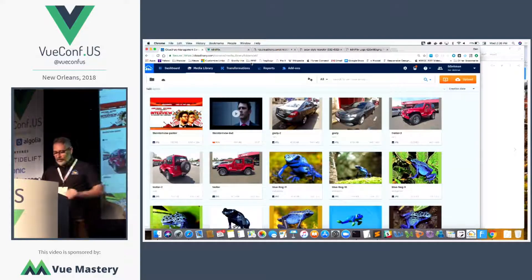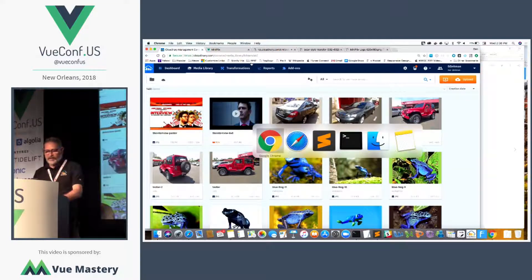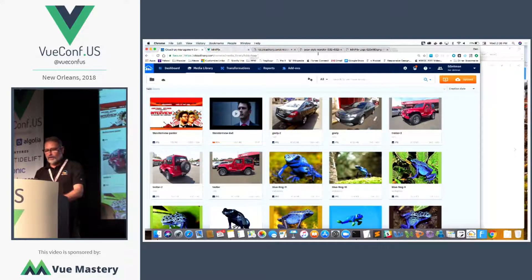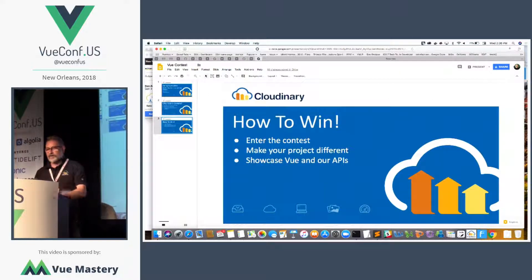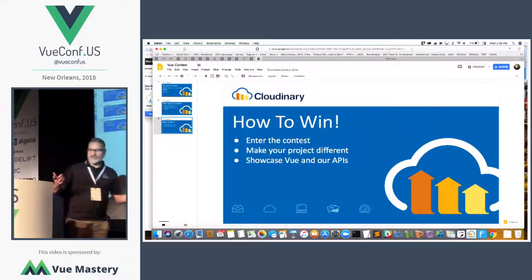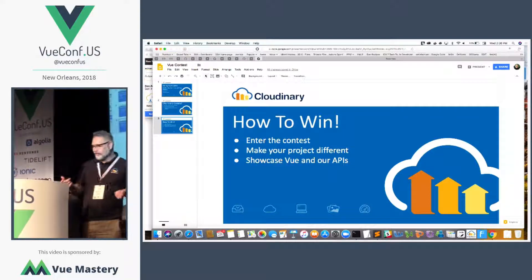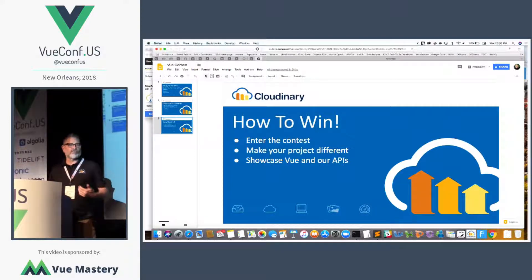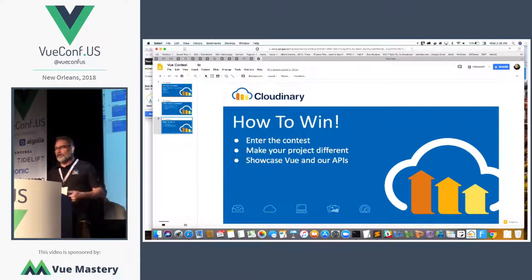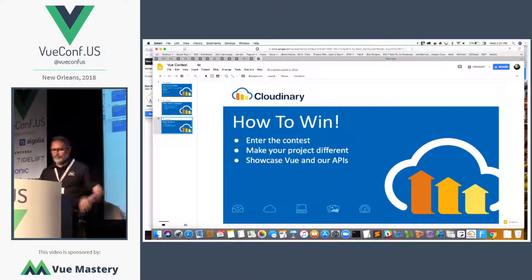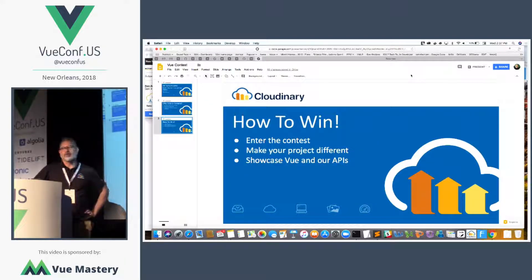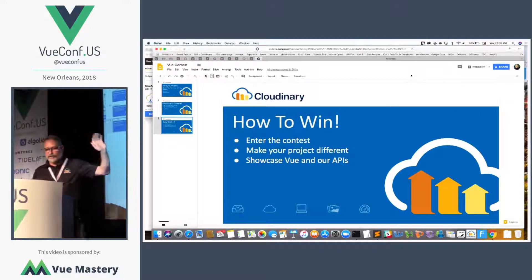Our goal here is to see if you guys can build something really fun. How do you win this? You just have to enter — it's pretty simple. Make your projects different and showcase Vue. We really want to see what the community can do. We want to find out what sort of interesting things people can do in Vue. I'm Dan Zeitman from Cloudinary.